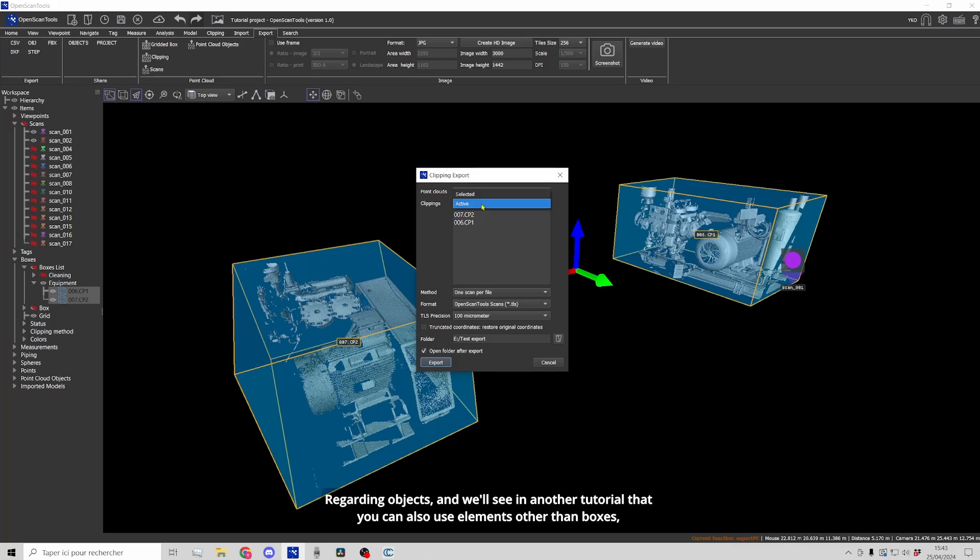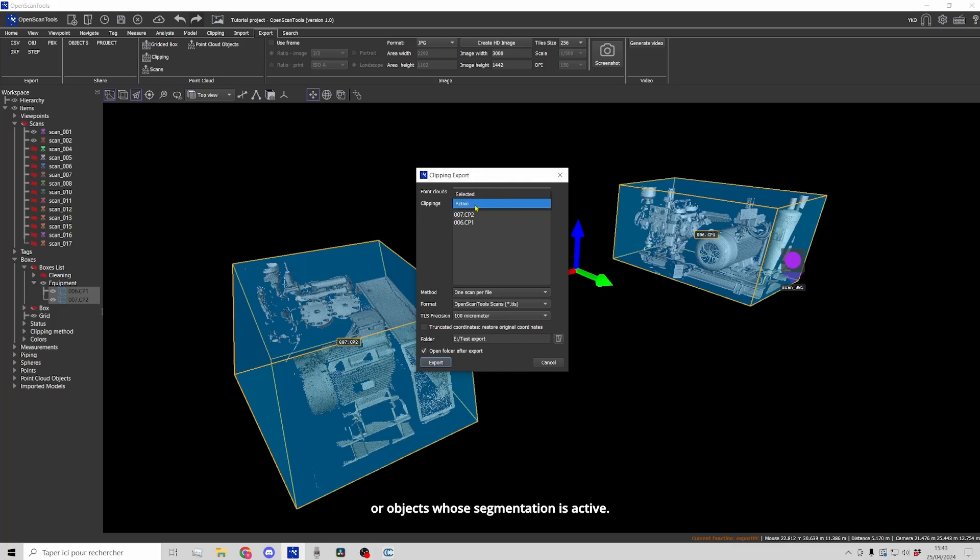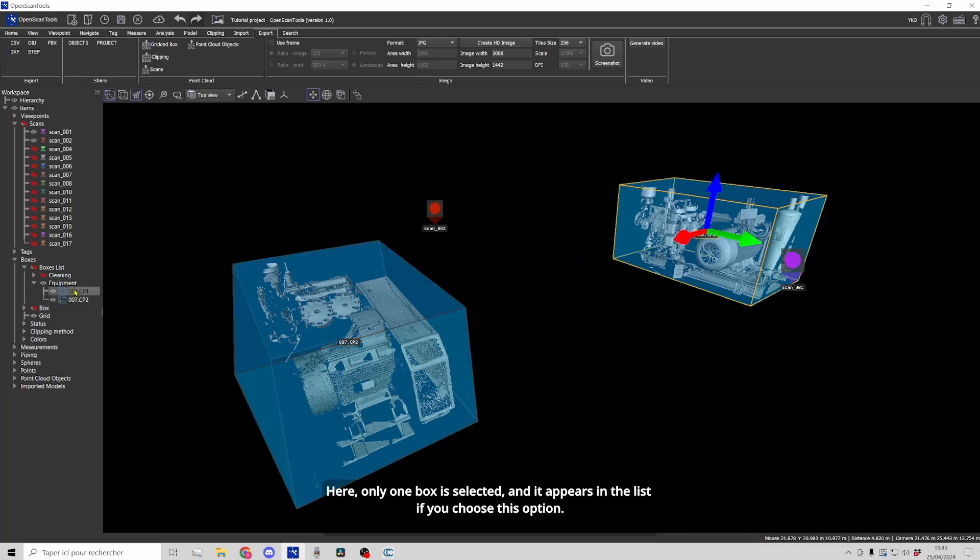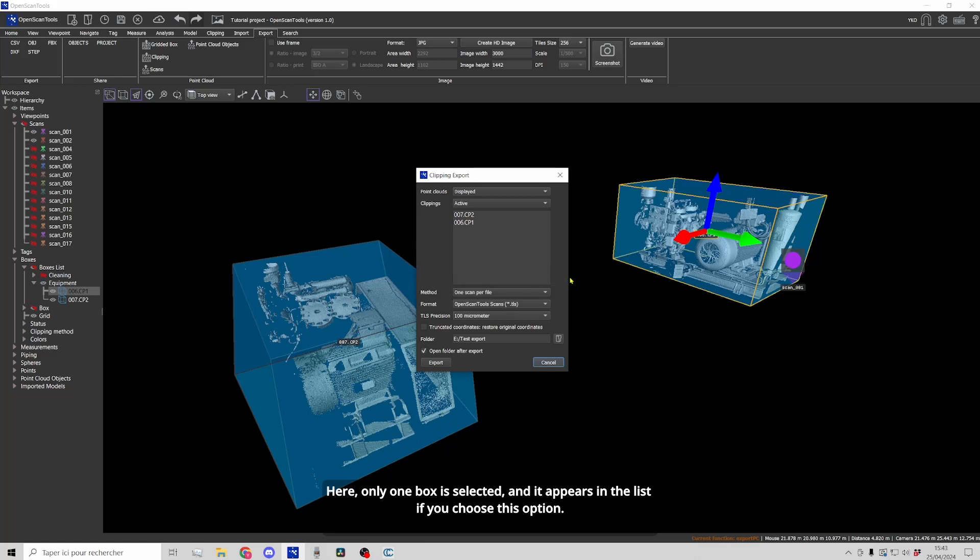Regarding objects, and we'll see in another tutorial that you can also use elements other than boxes, you can either choose the objects already selected or objects whose segmentation is active. Here, only one box is selected and it appears in the list if you choose this option.